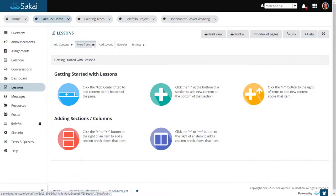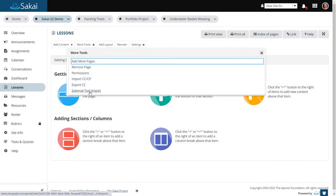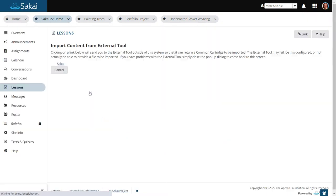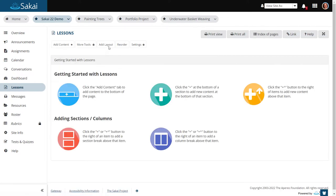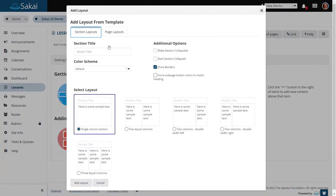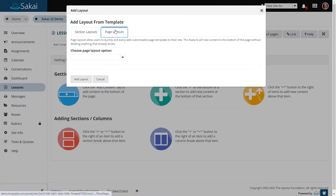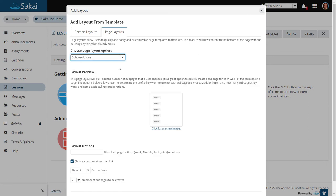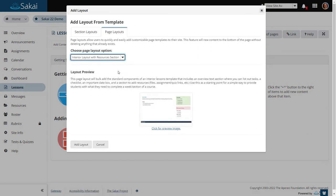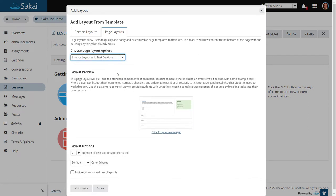The lessons tool also has some new enhancements, including an option for importing external tool content, as well as a new page layouts option that lets you choose from a selection of customizable page templates to quickly create or modify the organization of your pages.